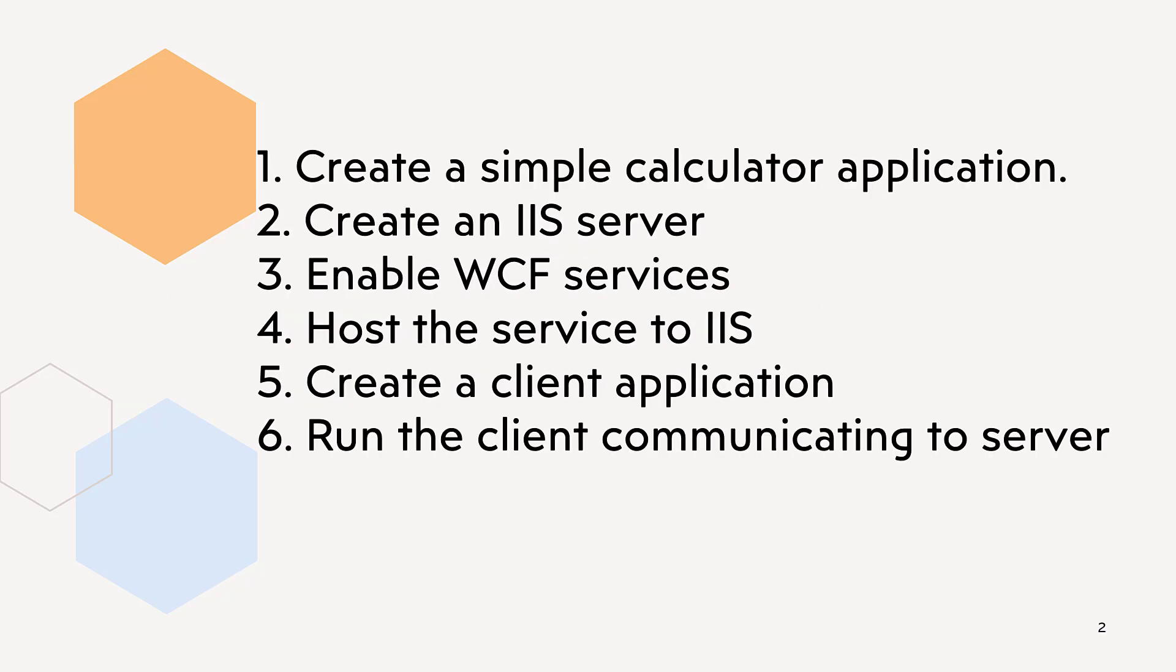First, we will create a simple calculator application. This will be our service. Second, we will create an IIS server on our Windows computer. Next, we will enable WCF services. Fourth, we will host the service to IIS. Fifth, we will create a client application. And sixth, we are going to run the client communicating to the server, the same calculator service what we have created in WCF. So, let's get started.